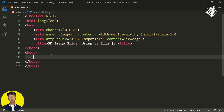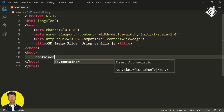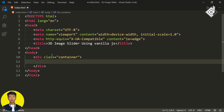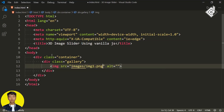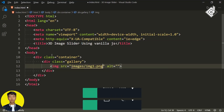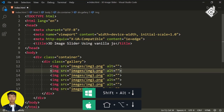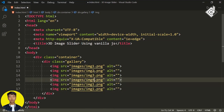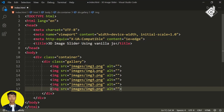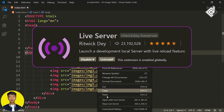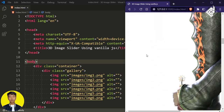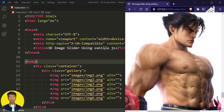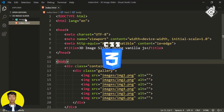Now within the body tag, let's create a div with class name 'container'. And within that, again I'm creating another div with class name 'gallery'. Within that, let's create an image tag. For the source, I'm giving 'images/image1.png'. Now let's duplicate it five more times and change the image names. With the help of the live server extension, let's open this index.html file in our default browser. Now in your browser, you can see these huge images. Let's create a style.css file.